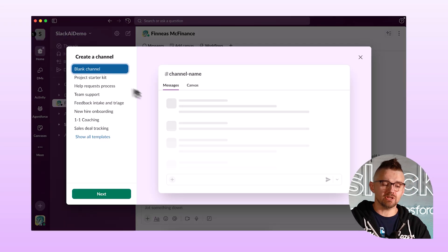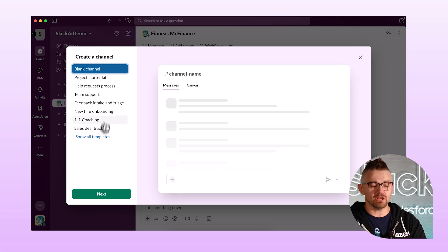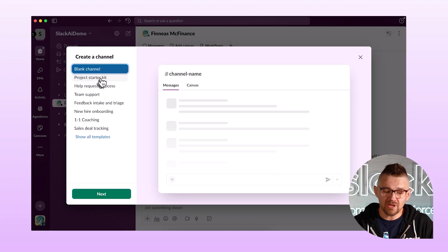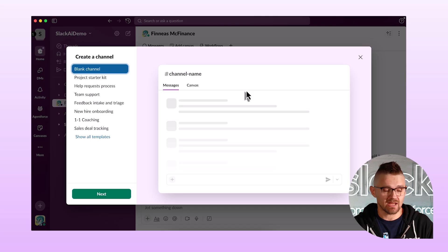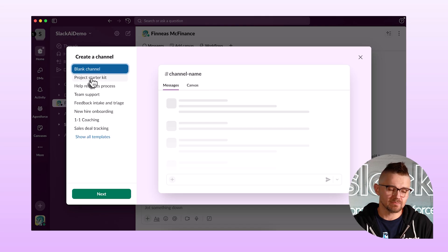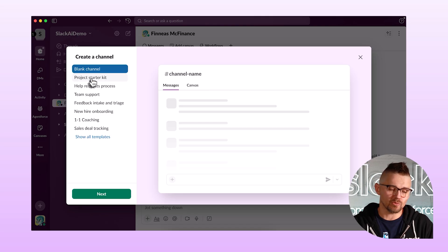This screen is going to show me a couple of different templates that I can use to get started a little bit quicker than creating everything by hand. But a basic channel is just this — it's a blank channel and you have the option to add different tabs. But let's look at some of these templates. This first one is one of my favorites: the project starter kit.